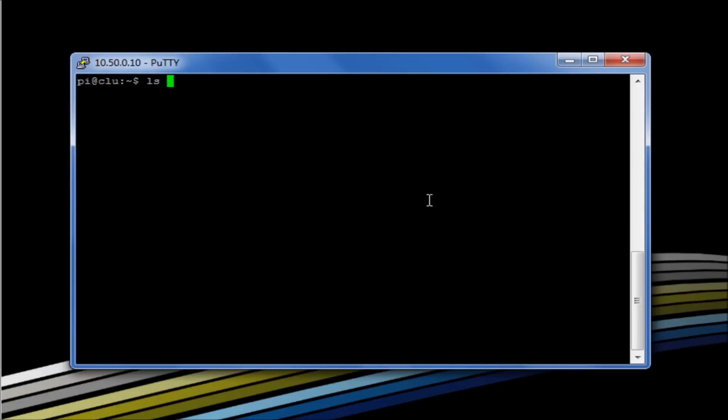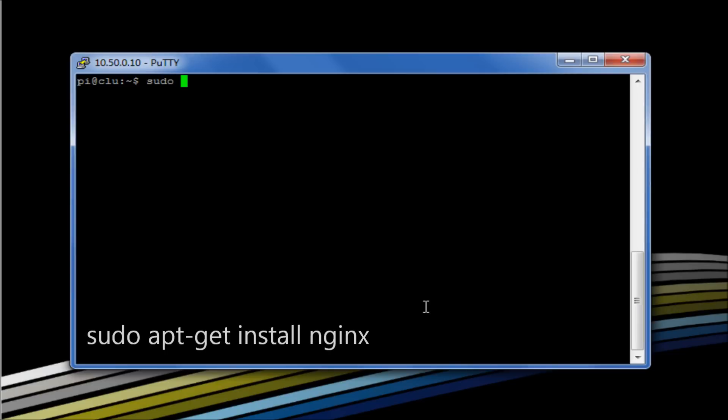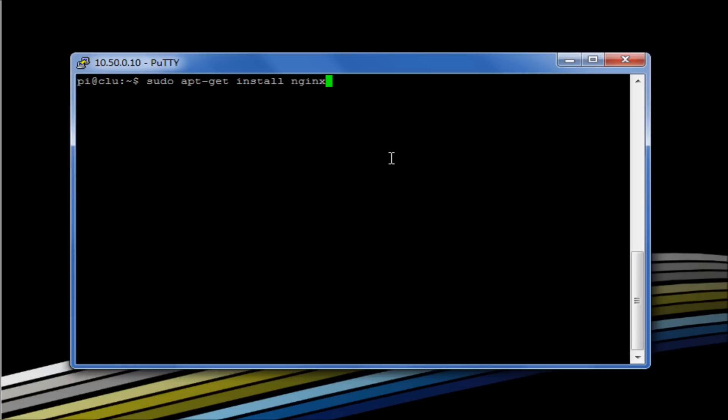So for example let's have a look at installing a very simple web server. So I could use Apache but I'm not, I'm going to use a slightly different web server software just to demonstrate apt-get, and I'm going to use one called nginx. So what we would do is we would say sudo to give us admin rights, apt-get install because I want to install the software, and then I would say nginx.